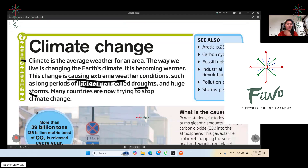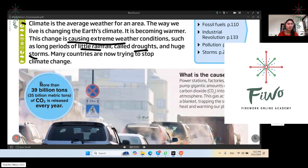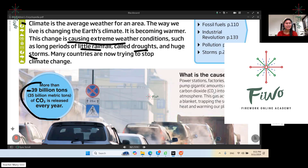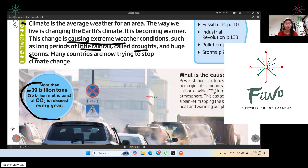More than 39 billion metric tons of carbon dioxide is released every year. Just imagine how huge that amount of carbon dioxide is every year — once it's released into our world, it's a great natural disaster. Where does all that carbon dioxide come from?